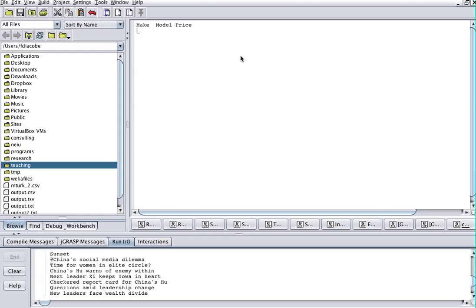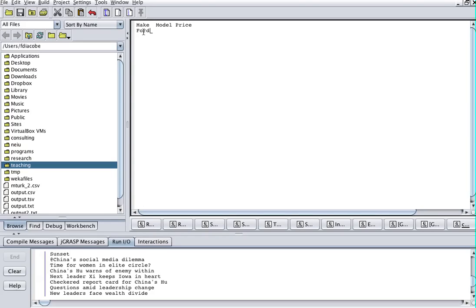The name is not really important, but I put TSV because the values are going to be separated by tabs. So for example, make Ford, tab, then the model is going to be Taurus, and then the price is going to be 3000. The next one is going to be Kia Sedona, 4000.